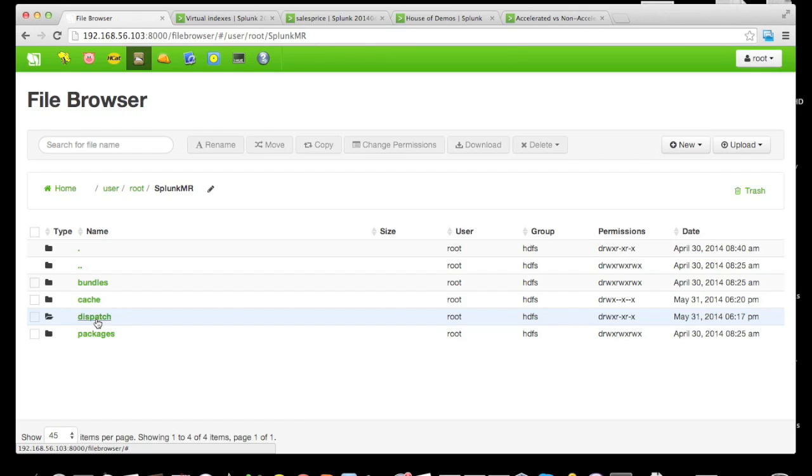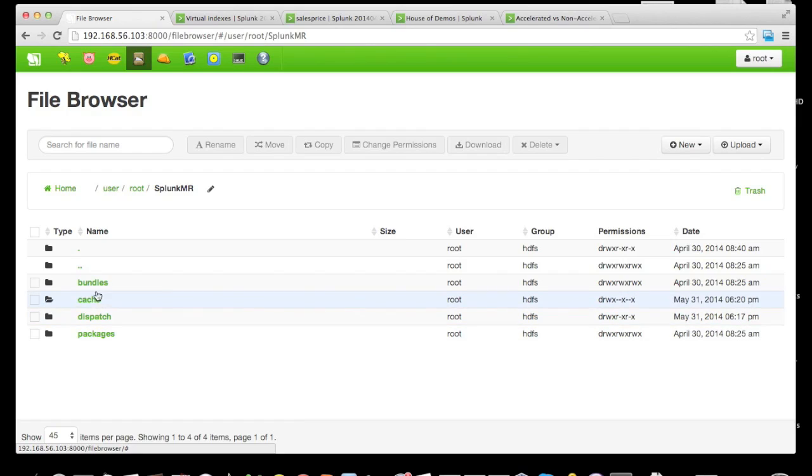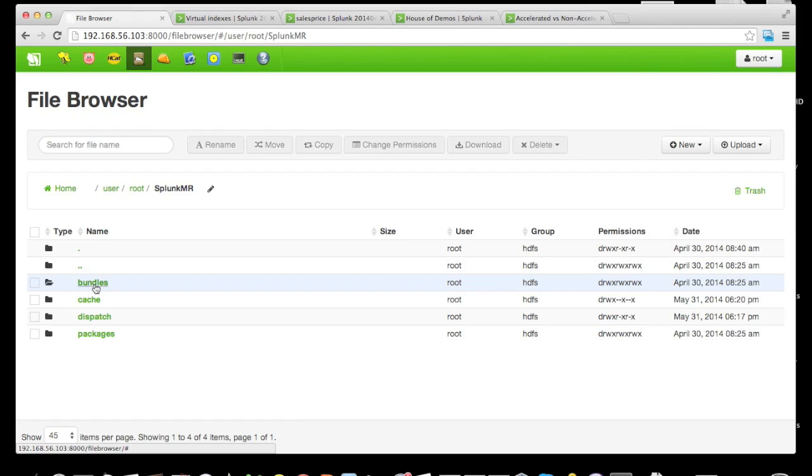We can see the dispatch subdirectory, which is the directory that allows us to do the mixed mode feature—the ability to see preview of the data. The packages and bundles are all about the features that we call indexing on the fly, and those two subdirectories give us the ability to index the data during search time.